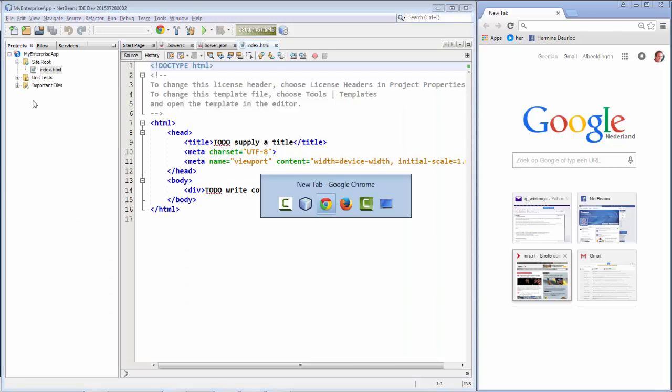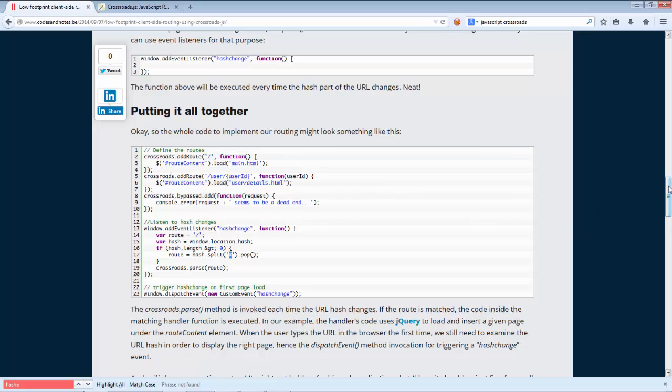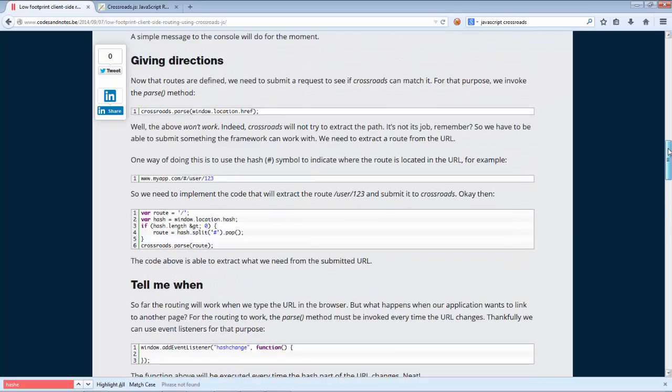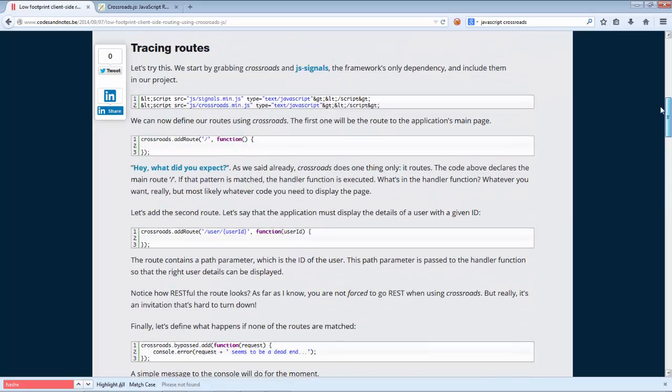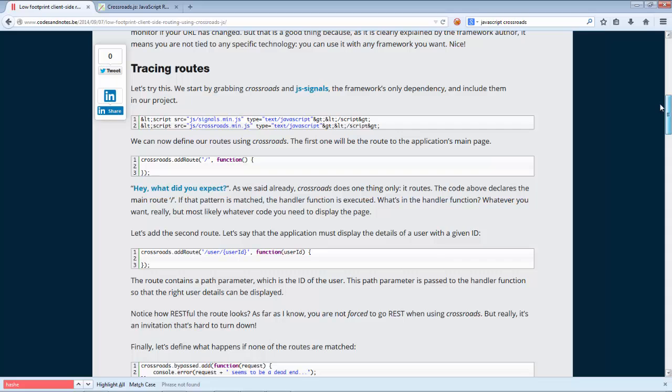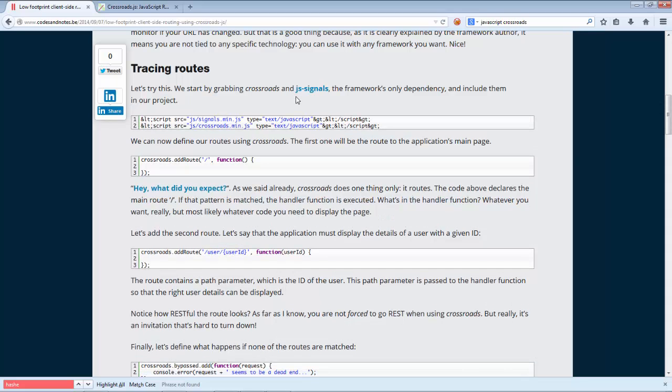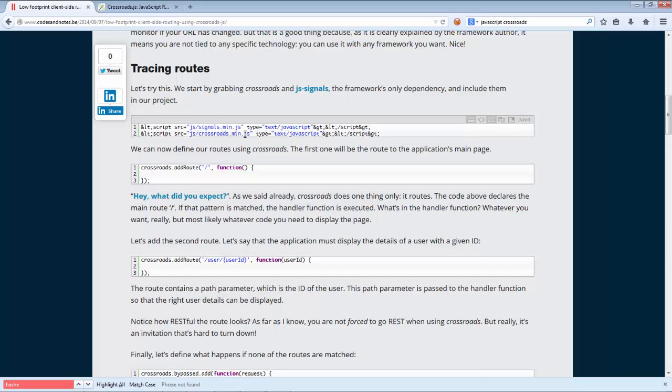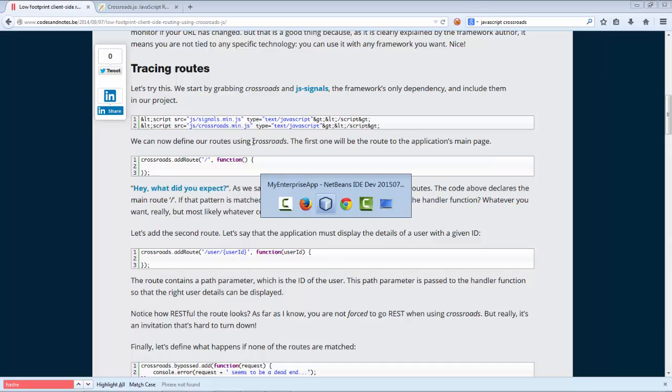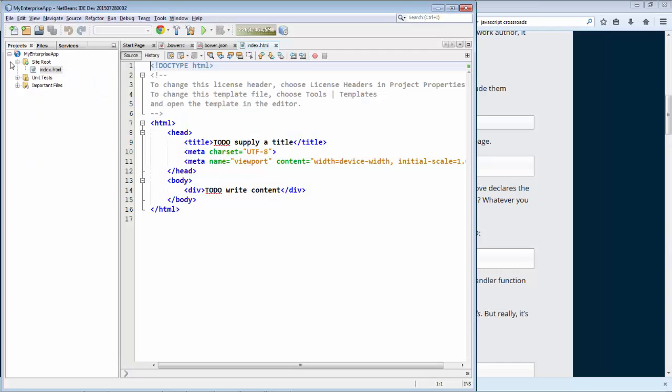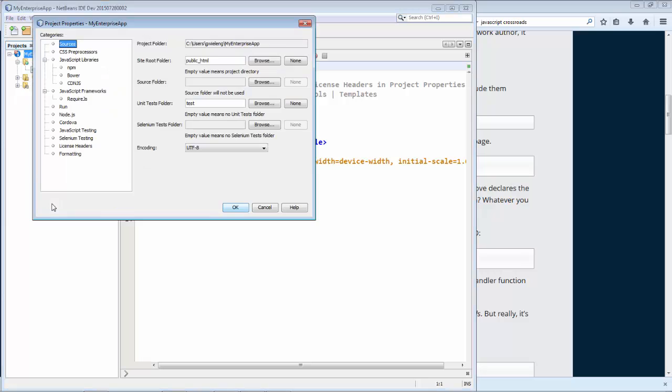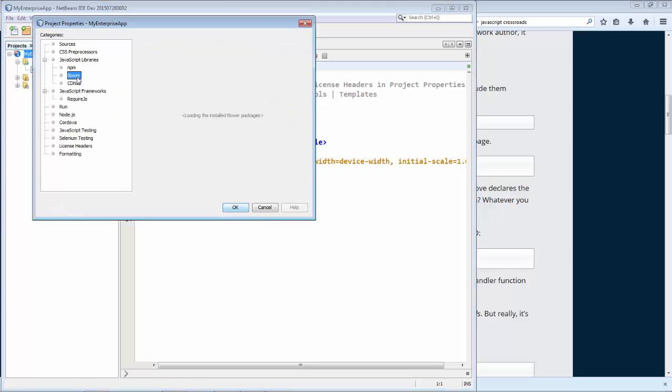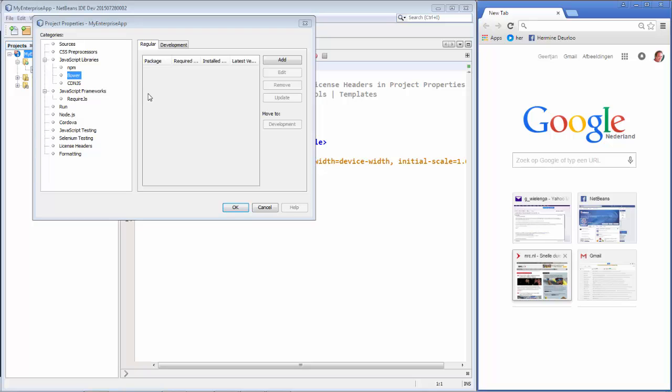So we have Bower here. Now as you can see in the explanation here, we don't need simply Crossroads. We also need Signal, JS Signals. This is the dependency of the Crossroads framework. And we need that. And it needs to be registered before Crossroads. Okay, let's go to our application, to Properties, to Bower. We'll open the browser at the same time.